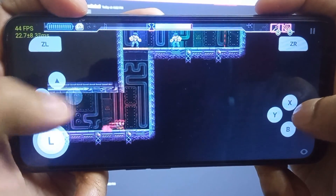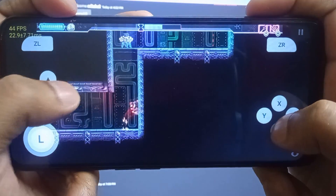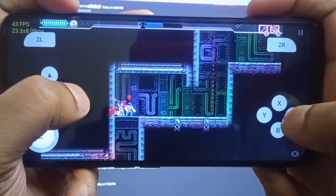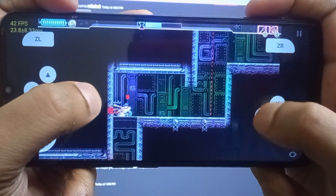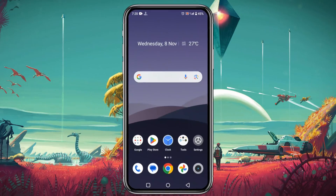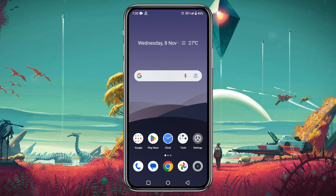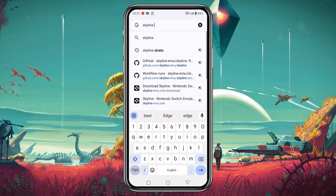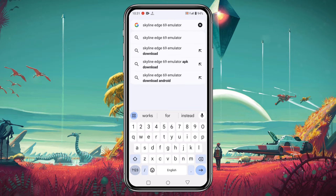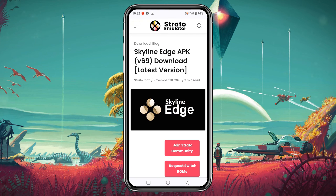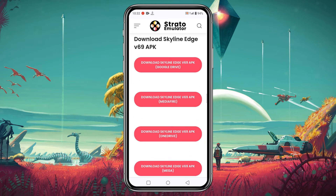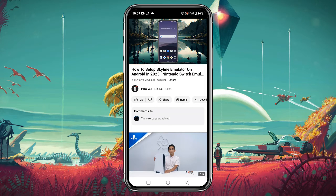The first thing we need to do is download the Skyline Age 69 application on our Android phone. To download this application, go to your computer browser and type on the search bar 'Skyline Age 69 emulator'. There is an option to download Skyline Age v69.